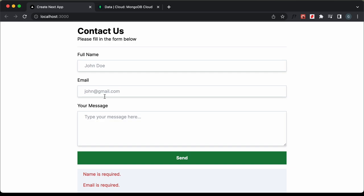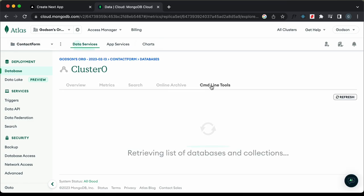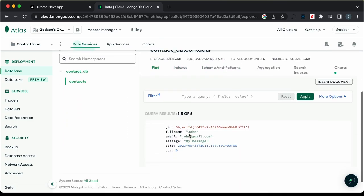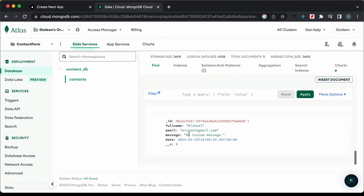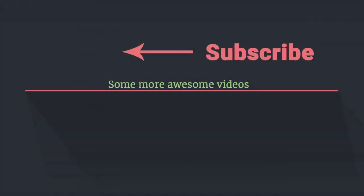We've completed creating the contact form using Next.js and Tailwind CSS with MongoDB as the database. The source code link is in the description. If you have any doubts, ask in the comments below. If you liked this video, please click the like button and subscribe for the latest updates. Thanks for watching — have a nice day!